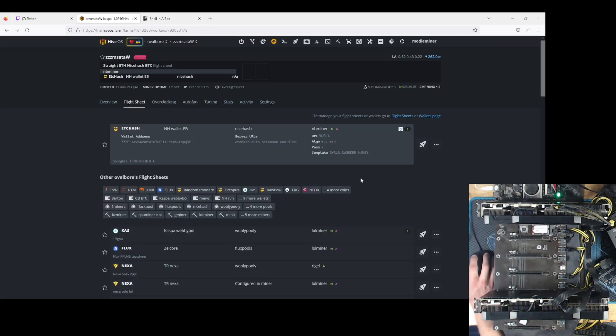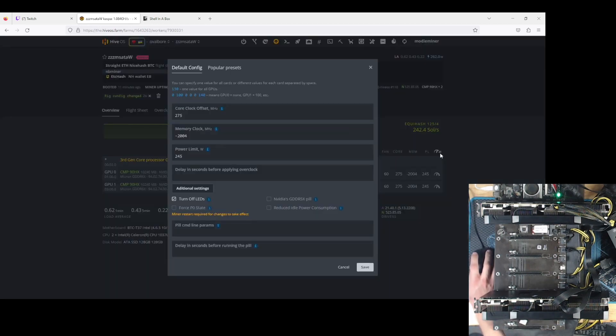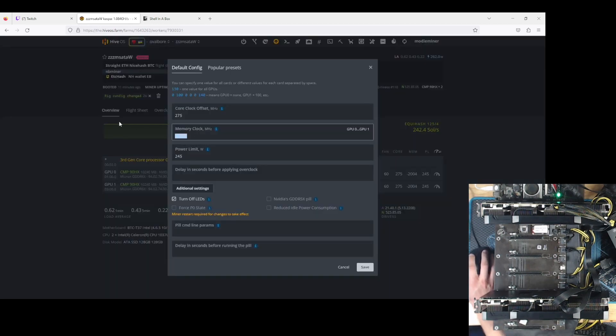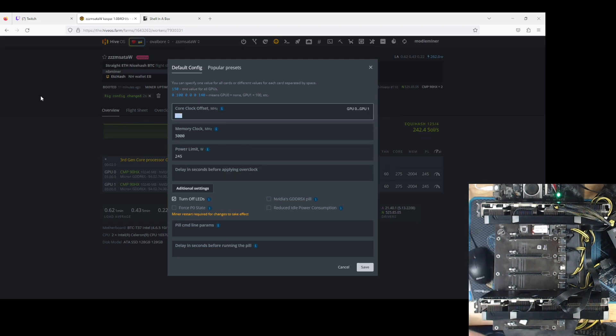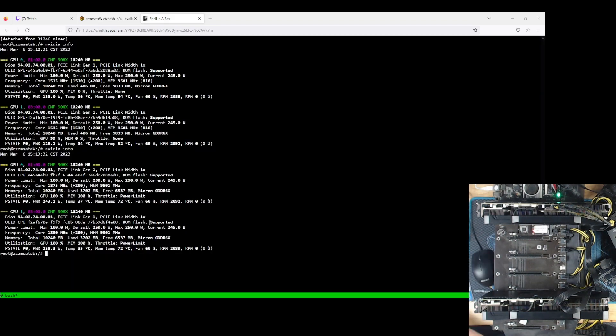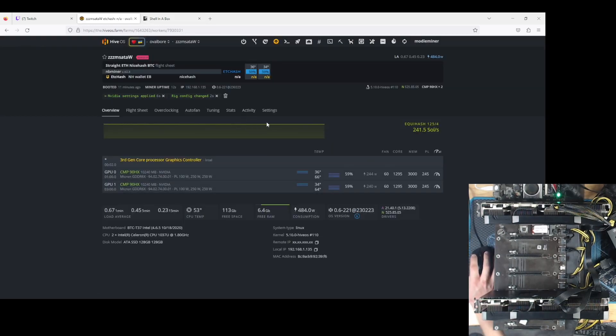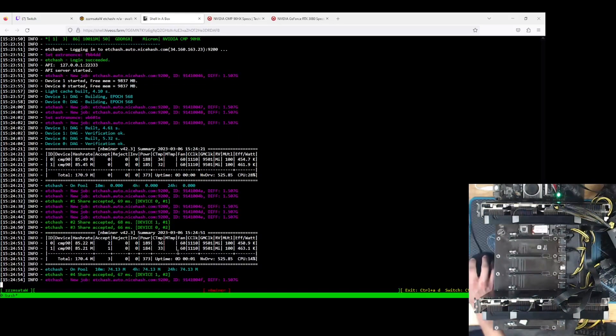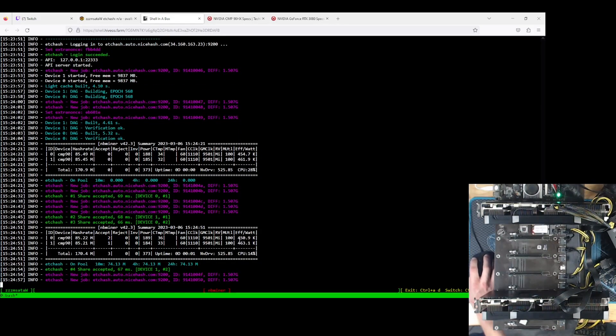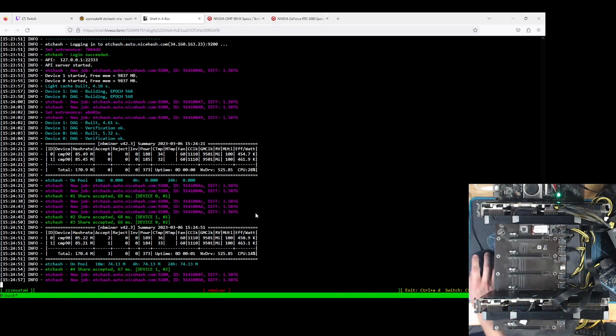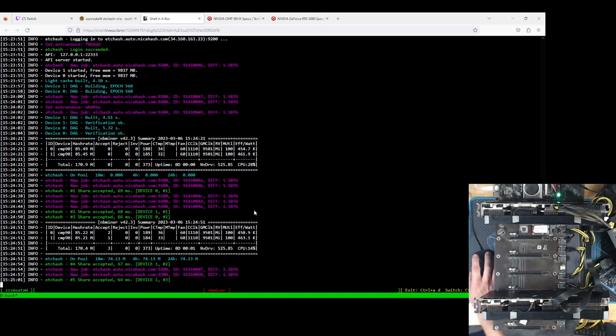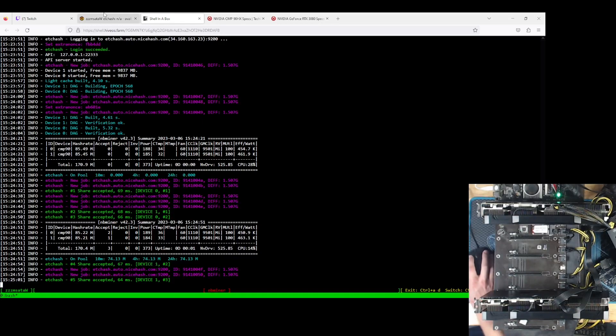Okay. So I just pushed an Ethereum Classic flight sheet to these cards, and I'm going to go ahead and leave the power limit in place, but I'm going to set the memory 3000, and we'll set the core to 1295. Oh, I think I crashed it. Yep. Yep. She crashed. So here it looks like we're doing... Where's the efficiency? 450 and 463. That's good, but it's not great.